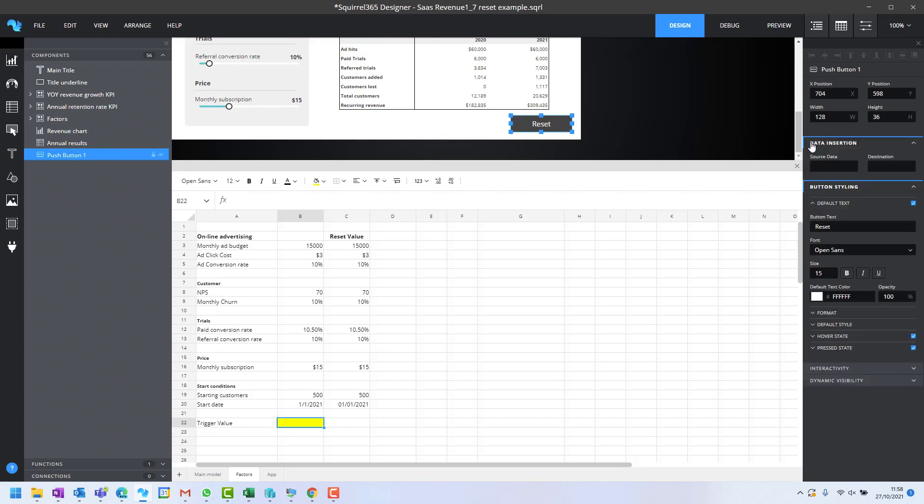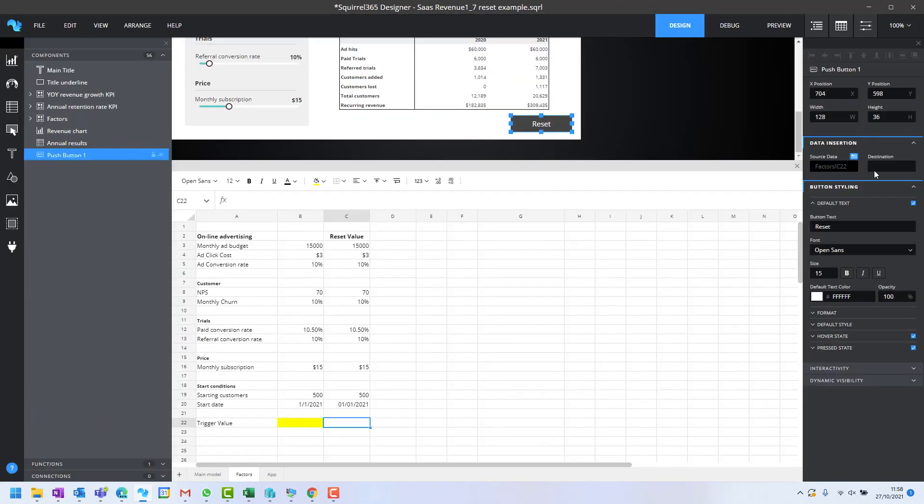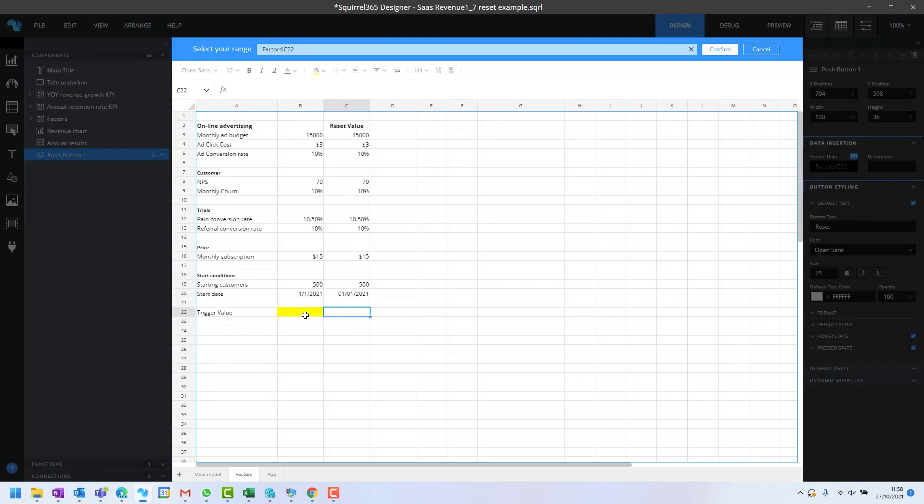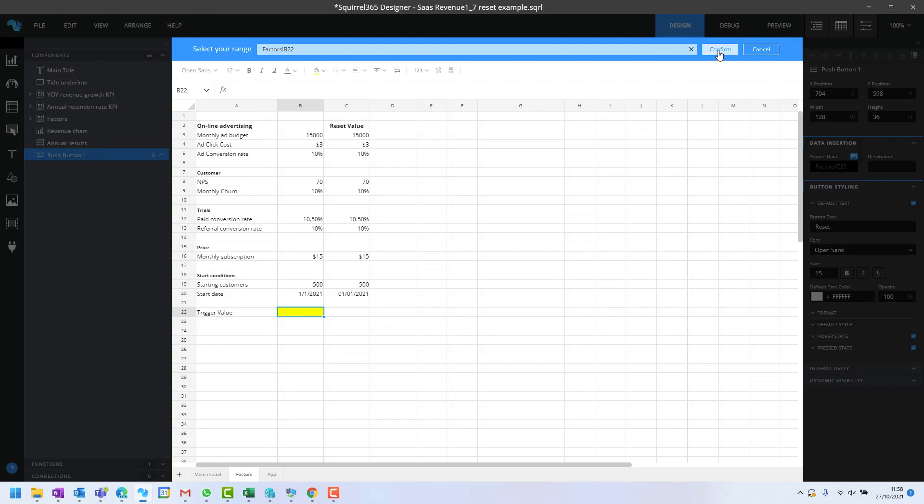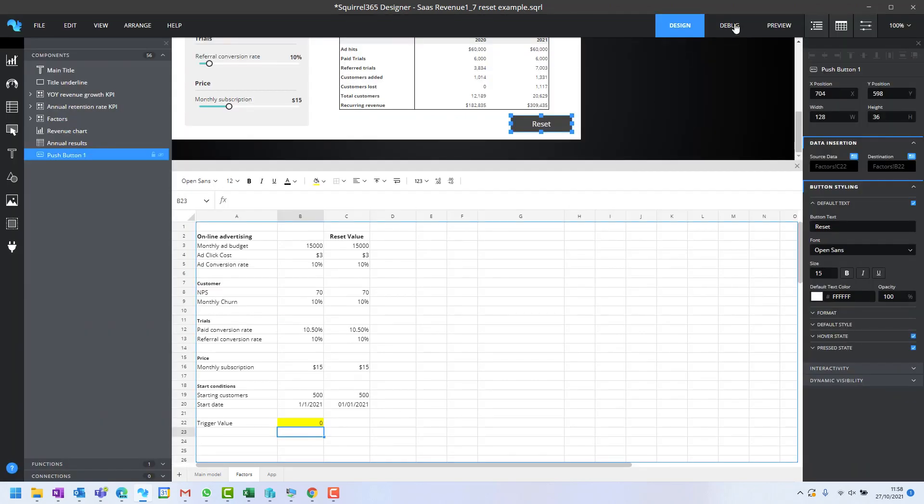When the button is pushed, its source data will be this empty cell, and its destination cell will be this trigger cell here. Let's put an initial value in there of zero.